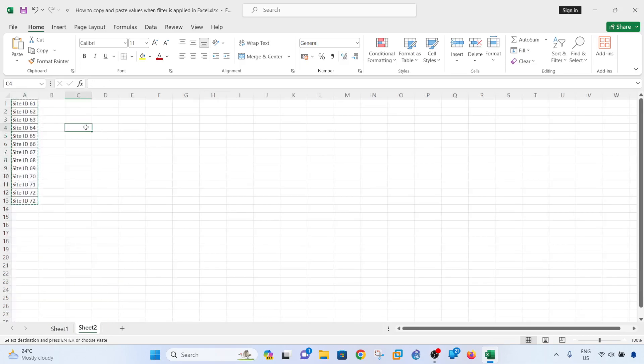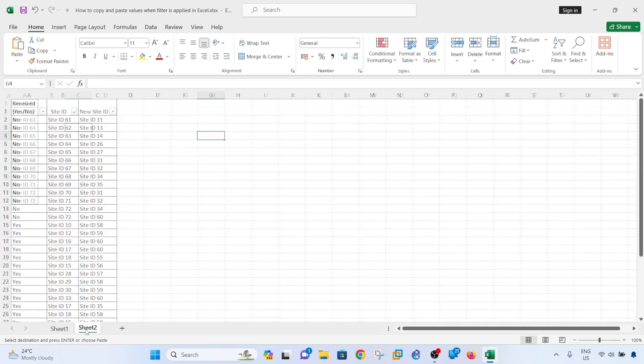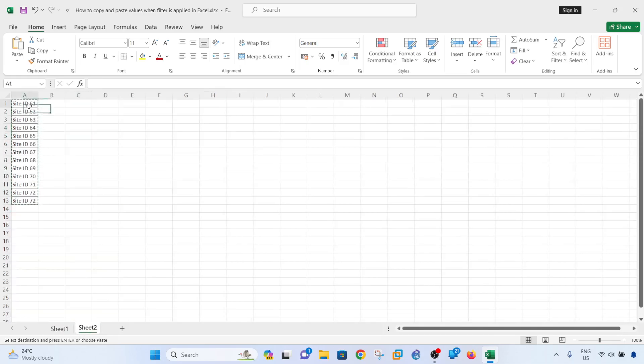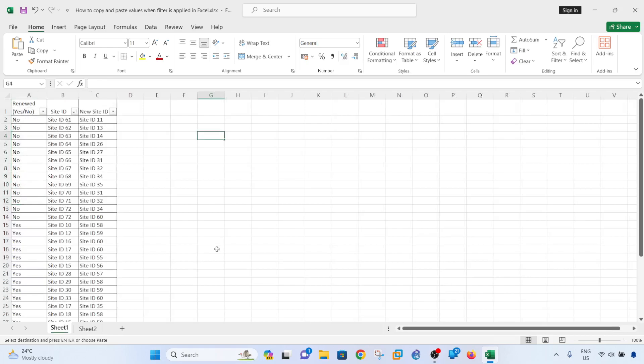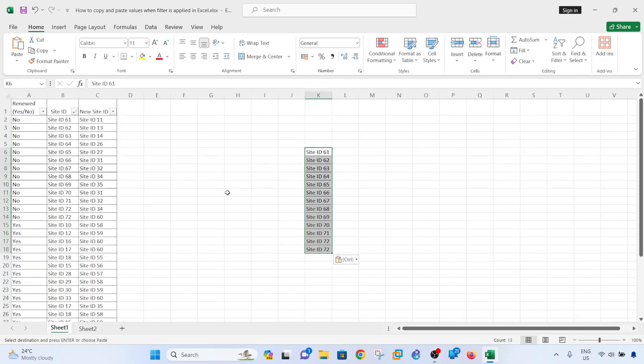So that's how you correctly copy and paste values when the values are from a different sheet in this example, or it also works from, let's say, same sheet but different column. That's what I wanted to show you in this video. Hopefully you find this useful. Please subscribe and I'll see you in the next one.